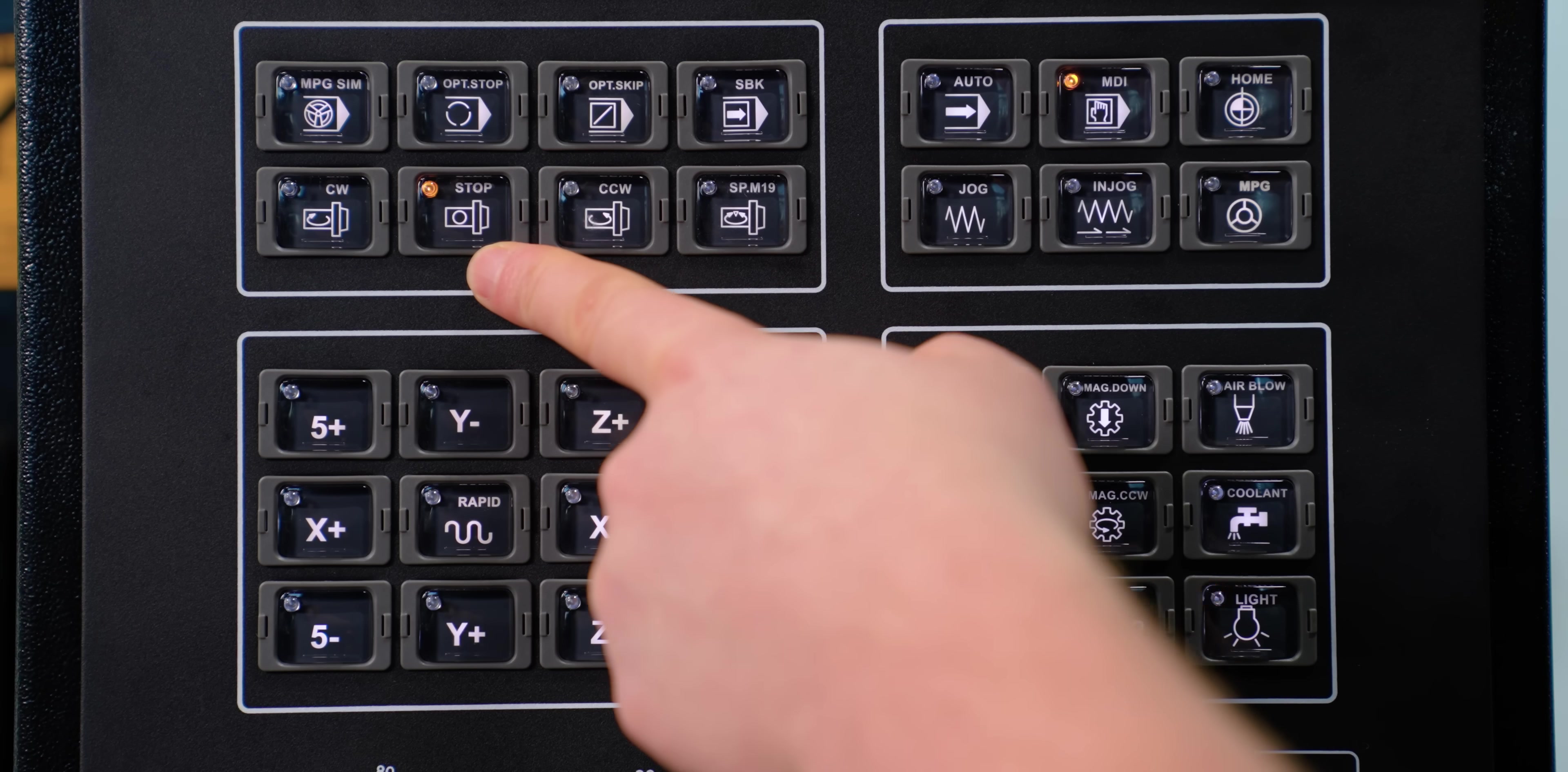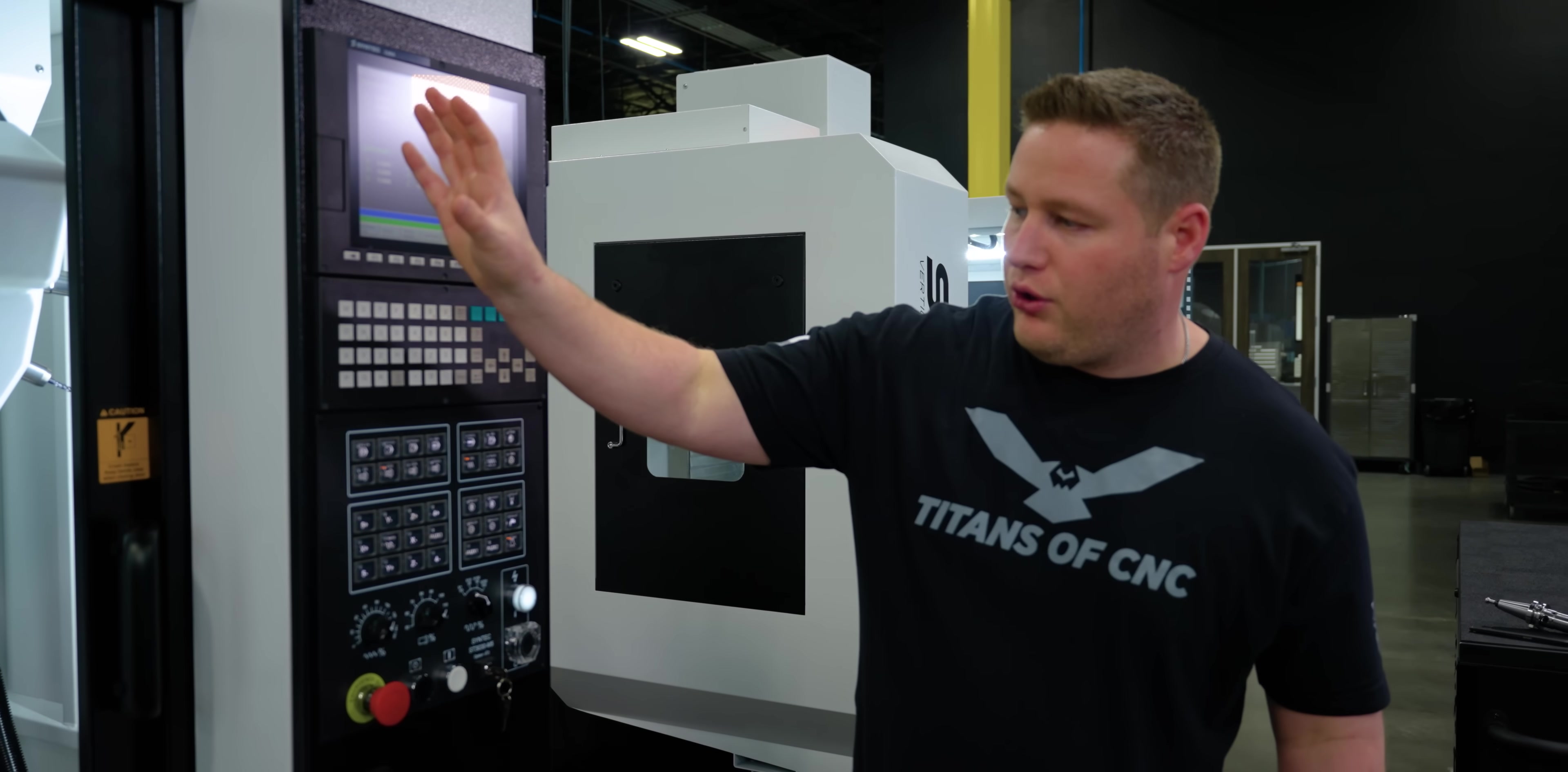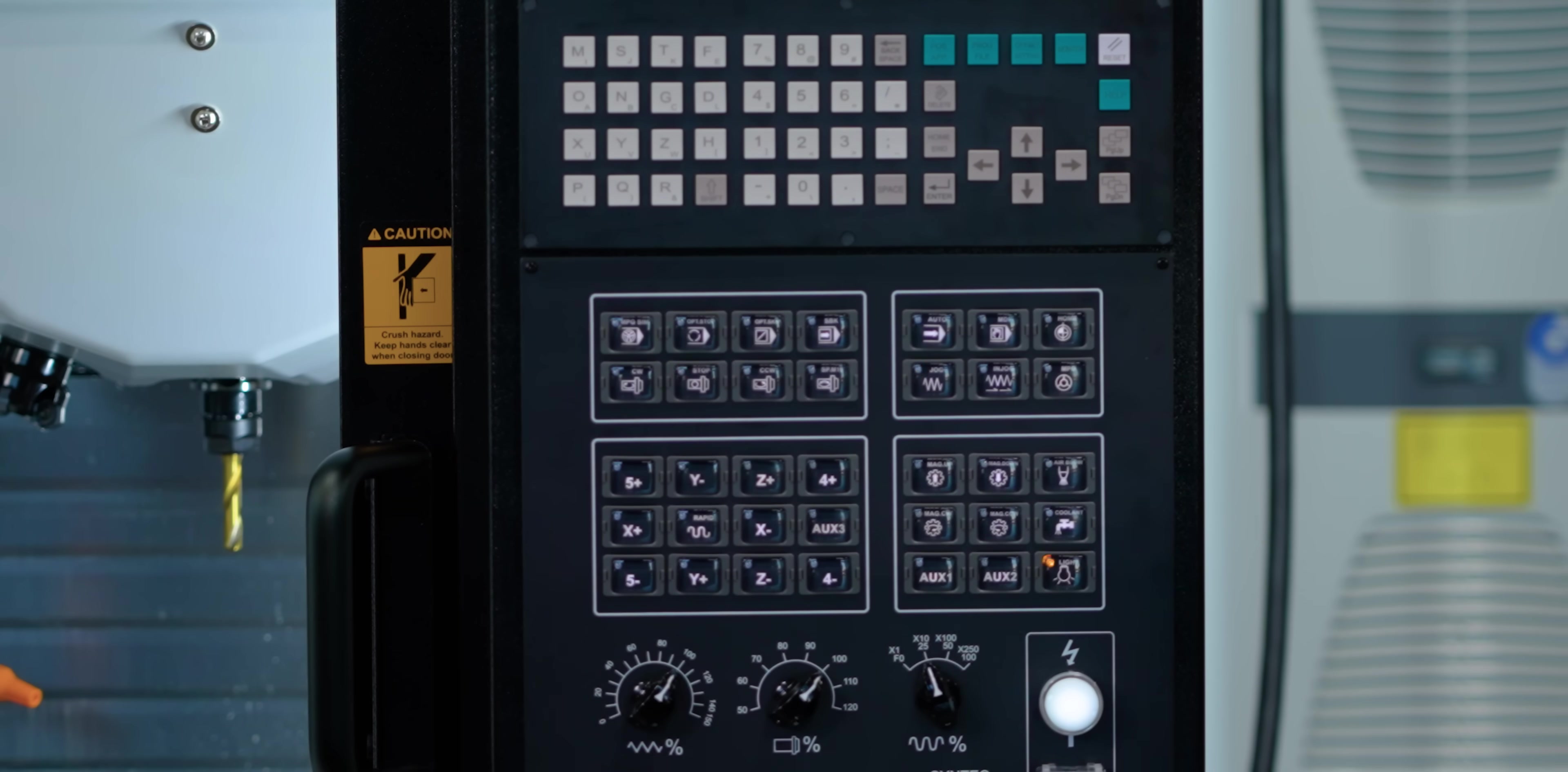Over here we've got your spindle stop, clockwise, counterclockwise, spindle orientation, single block, optional skip, optional stop, and manual pulse generator simulation. This is something I haven't gone over yet that's really cool. If you're scared of an operation, even like the tool setter, you can turn this on and perform the function and then it activates your hand wheel where you can step through the process using the hand wheel. So that's really cool. We'll go through that in a different video but that's a pretty neat button.